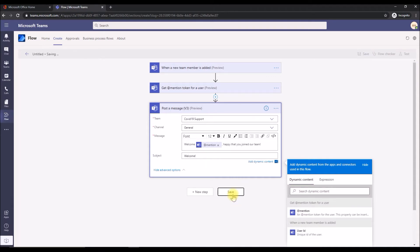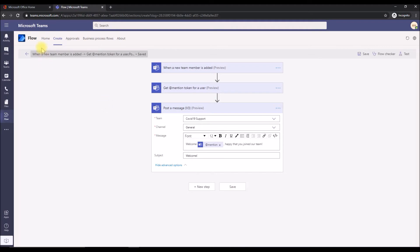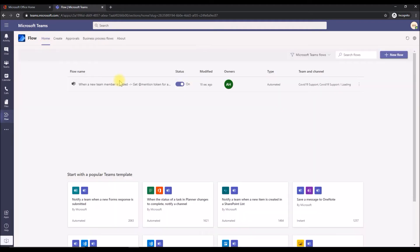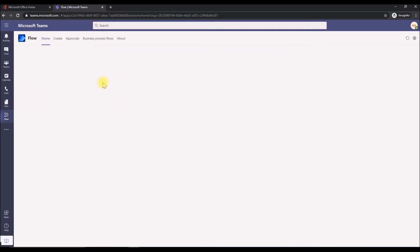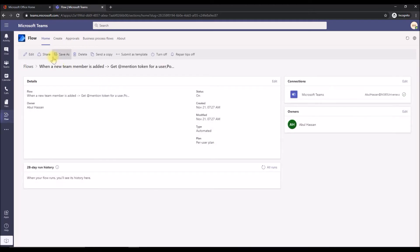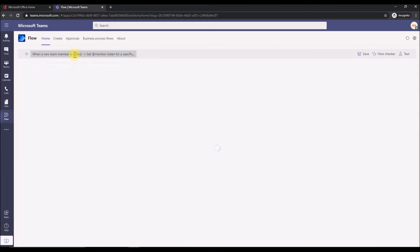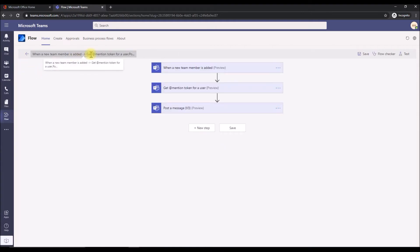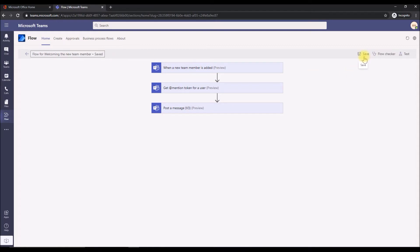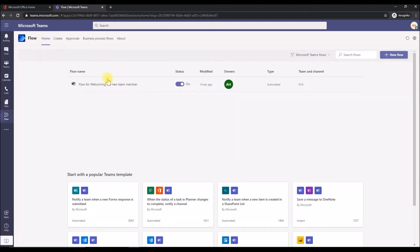We're going to save this and go back to home. I can see the flow has been created successfully. This is the team and a new term is added to get token. We're going to just go back inside again and change it so that it's a user friendly name. Let's put like a flow for welcoming the new team member. That name is much more user friendly. Let's go back here. The flow has been renamed.